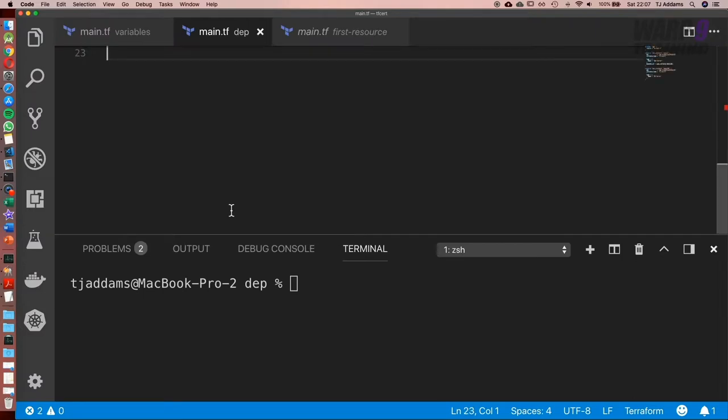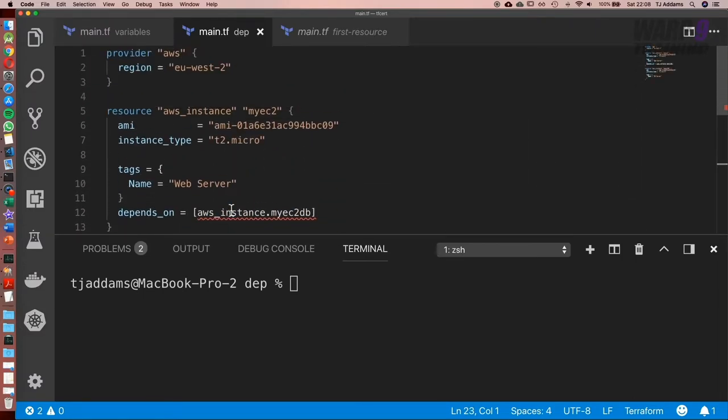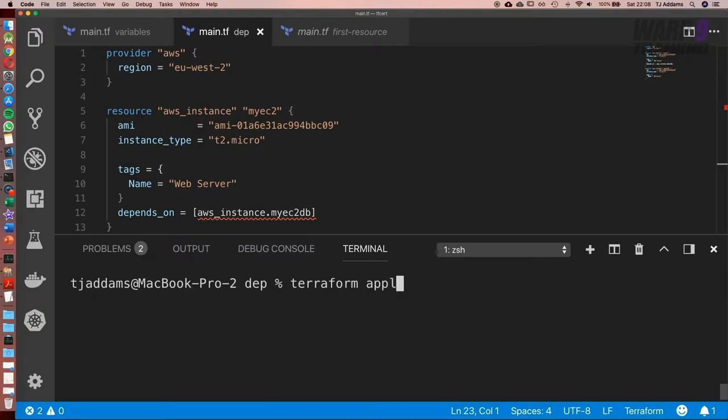First things first, what we're going to need to do is go back into our dependency folder and redeploy our EC2 instances. Now I'm going to show you a command that's really useful. Terraform apply dash auto dash approve.